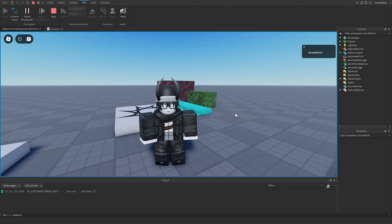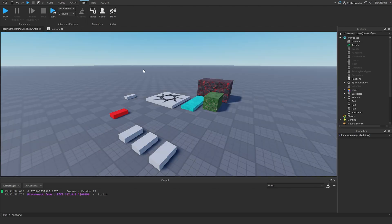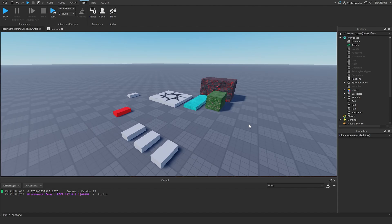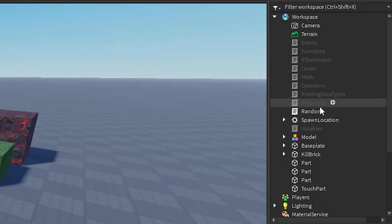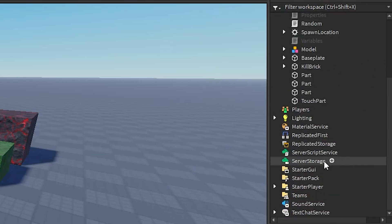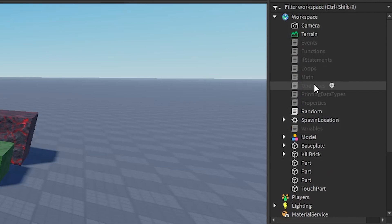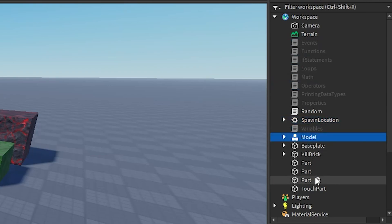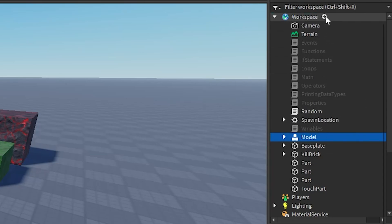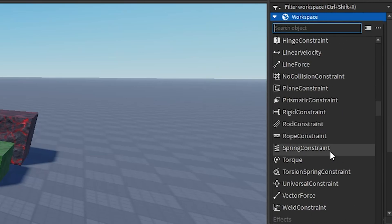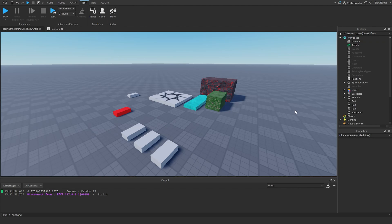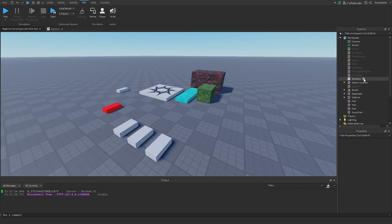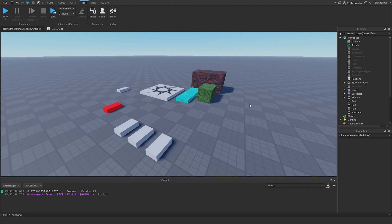Before we get into implementing, there are a few things we need to know first. The first thing we need to understand is creating instances within a script. An instance is basically any object contained within the game — whether it's in workspace, server script service, or server storage. It can be a script, a spawn location, a model — basically anything. We can create instances within a script so that we can create stuff while the game is running, rather than only before the game runs.